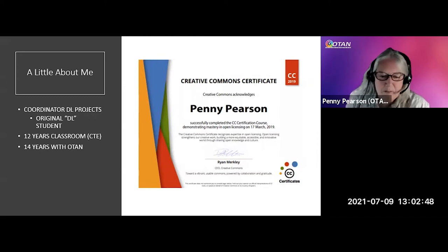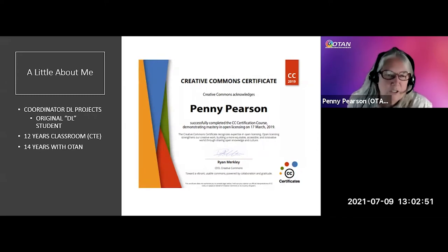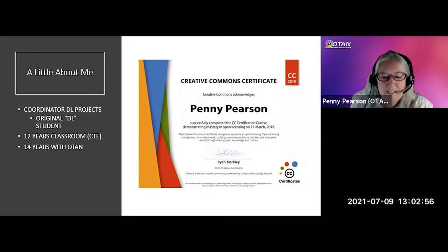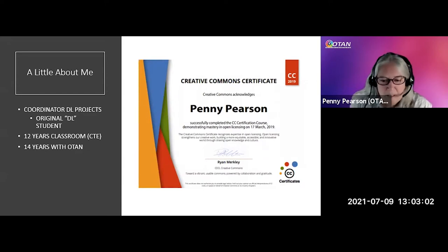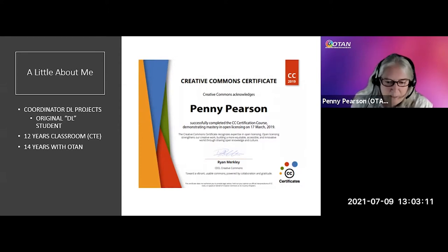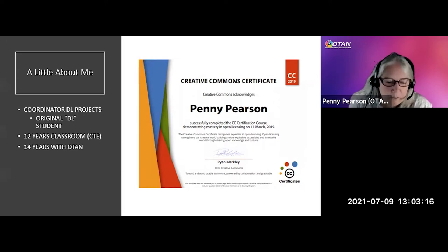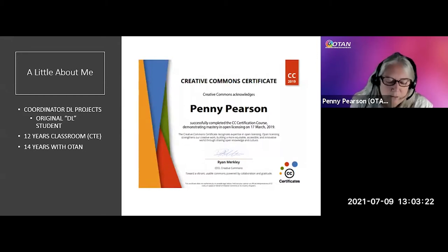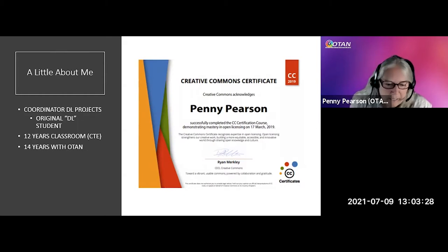My name is Penny Pearson, and I am a coordinator for distance learning projects with OTAN. The certificate on this page shows that I am really deeply interested in this topic of licensing your work. I am originally a student of distance learning — I finished my high school through snail mail, believe it or not. Fast forward a bit, I spent 12 years in the classroom as a career tech ed instructor, and then for the last 14 years I have been working here at OTAN.